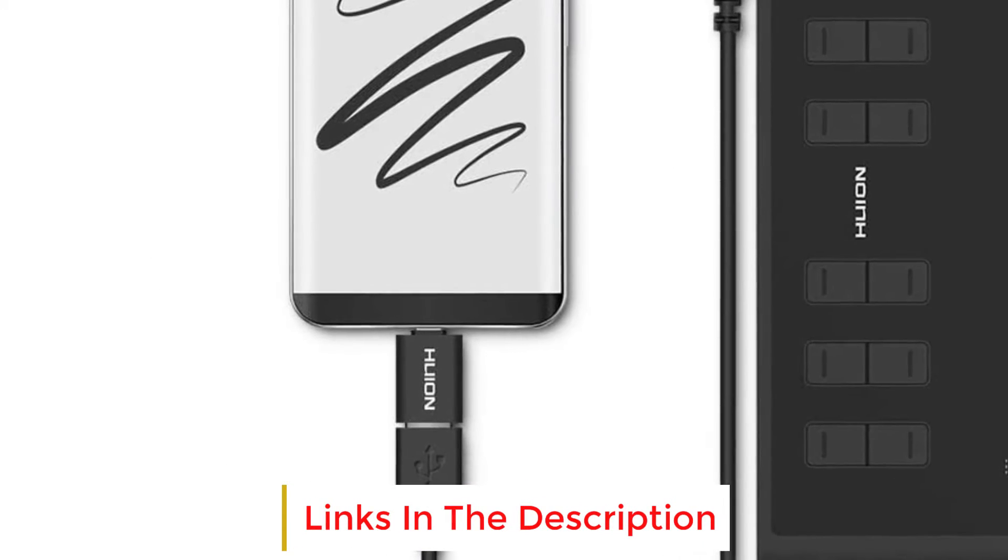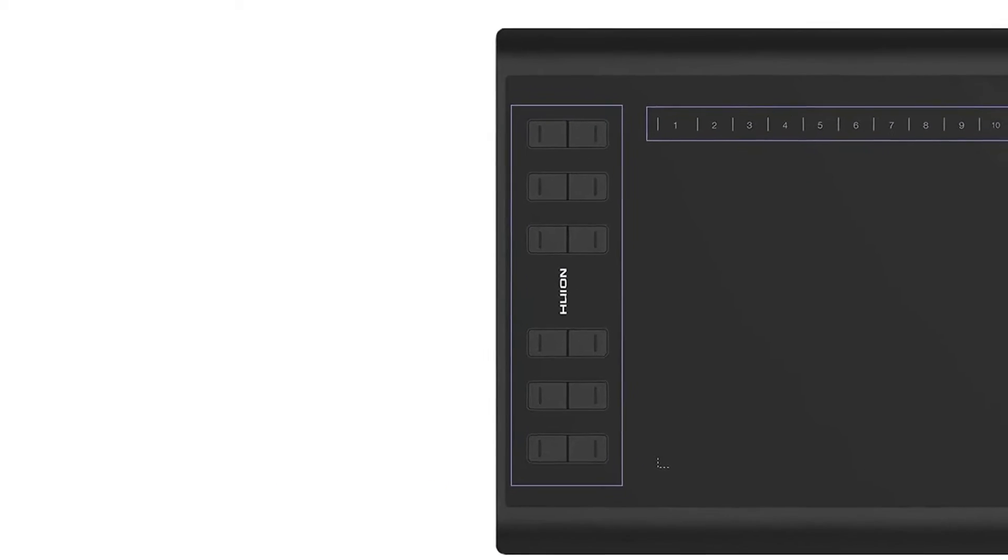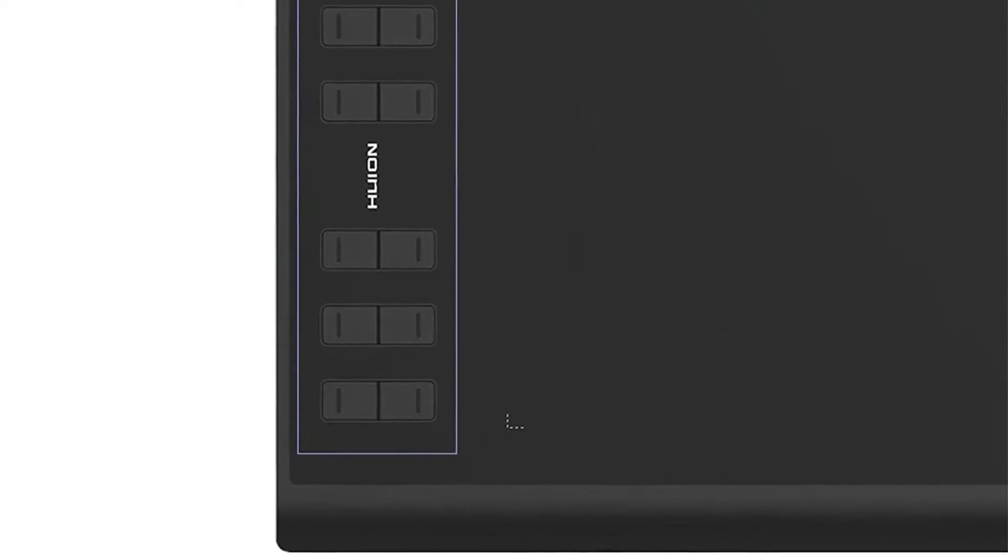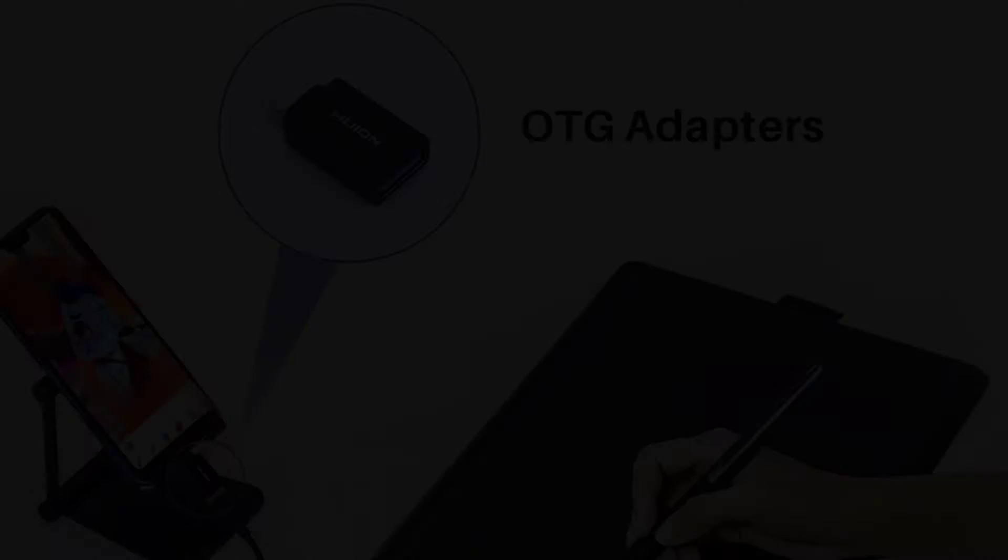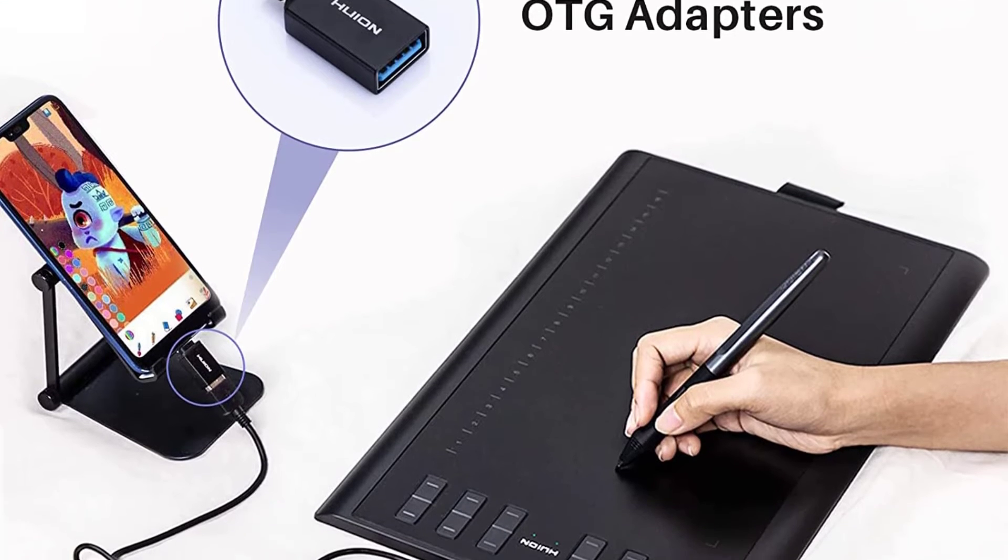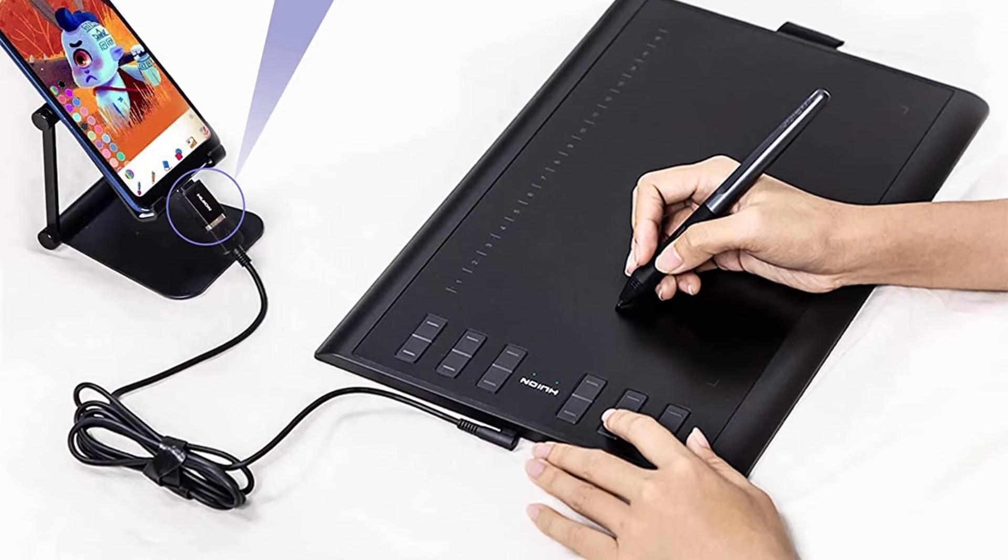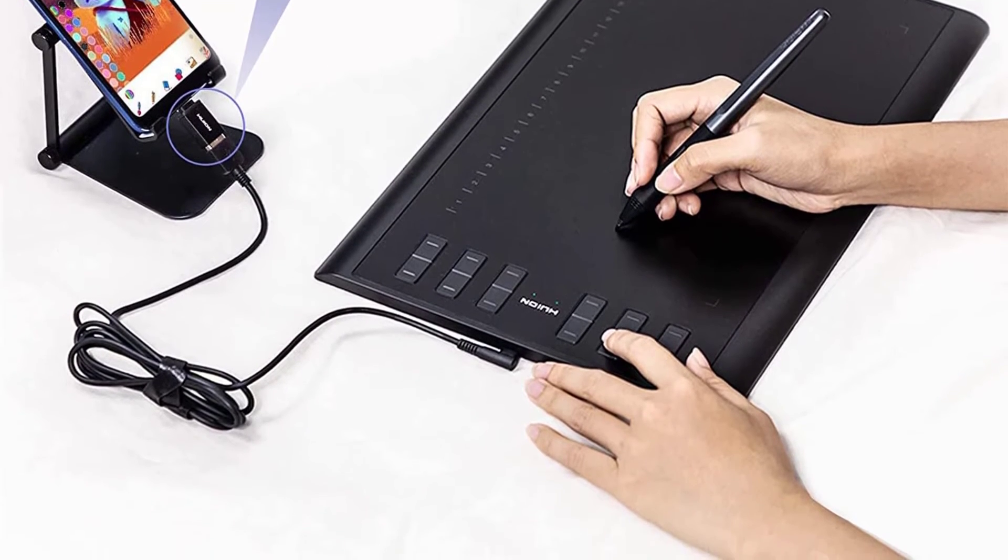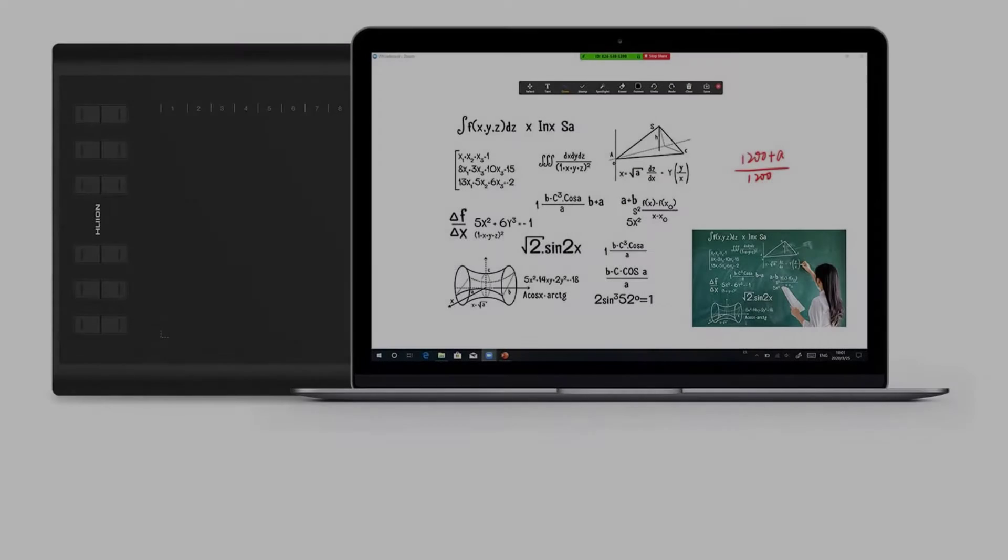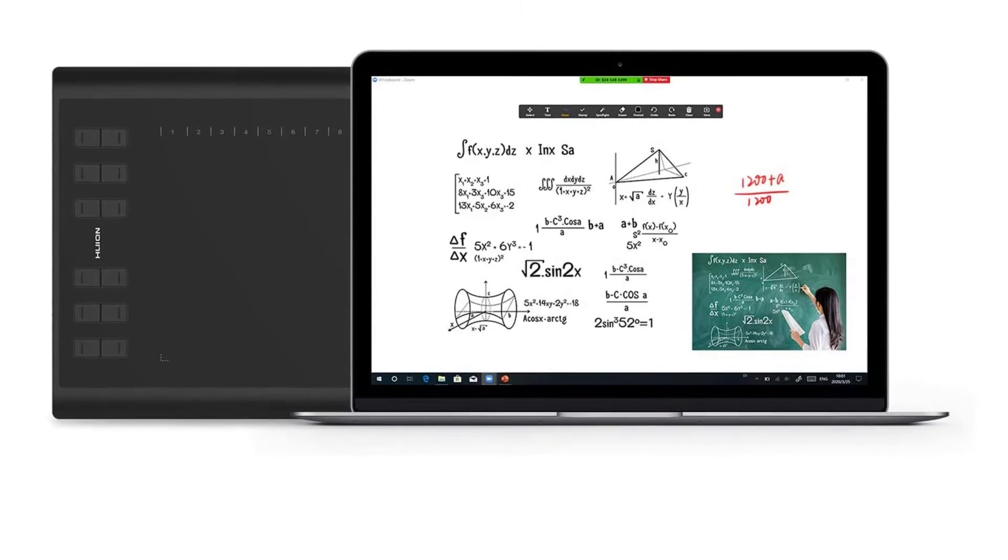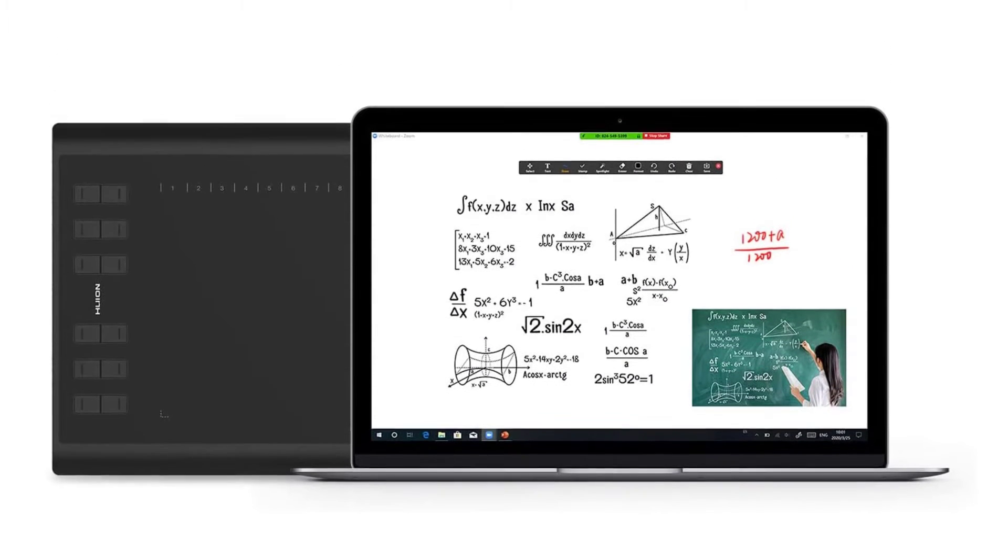This one has 8192 levels of pen pressure sensitivity and you can enjoy accurate and smooth lines when using this one. It is compatible with Windows XP, Vista, 7, 8, 10, Mac 10.7.4 or higher. It has a 10x6.25 inch active area.